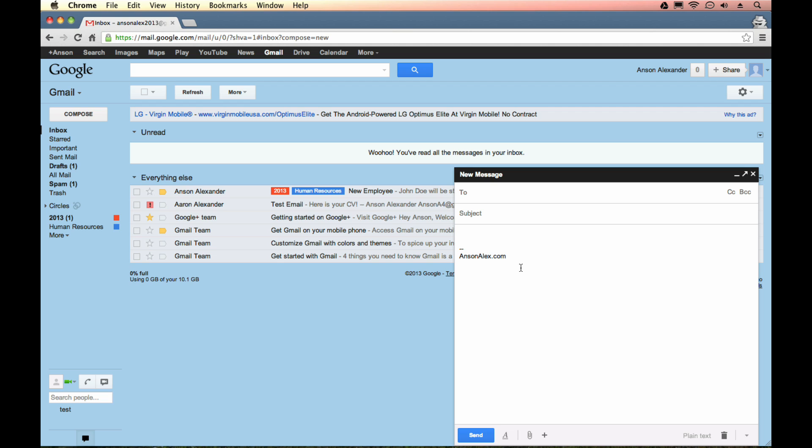And in your message composition screen, if you're using the new Gmail, it'll be exactly the same as you see on my screen. If you're using the old composition window, it might be in a little bit of a different place, but it's still going to be in this area of Gmail.